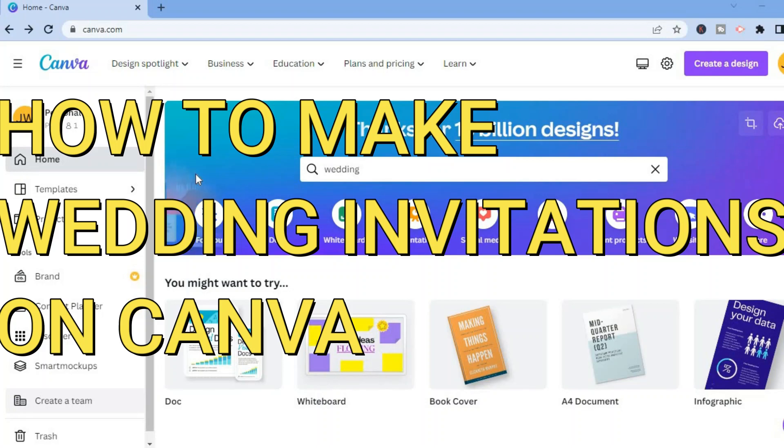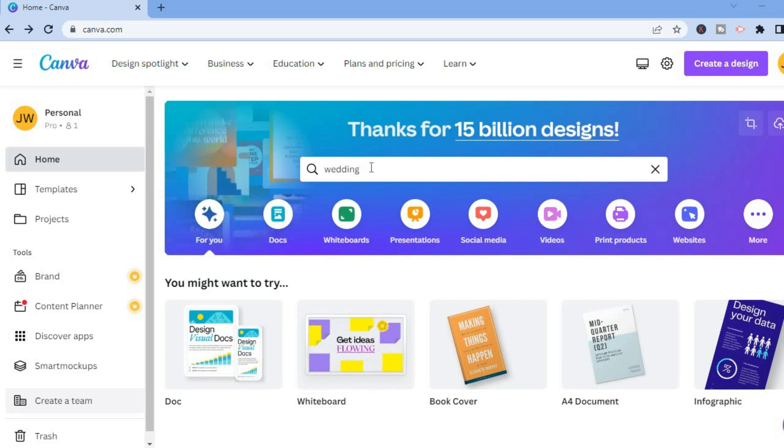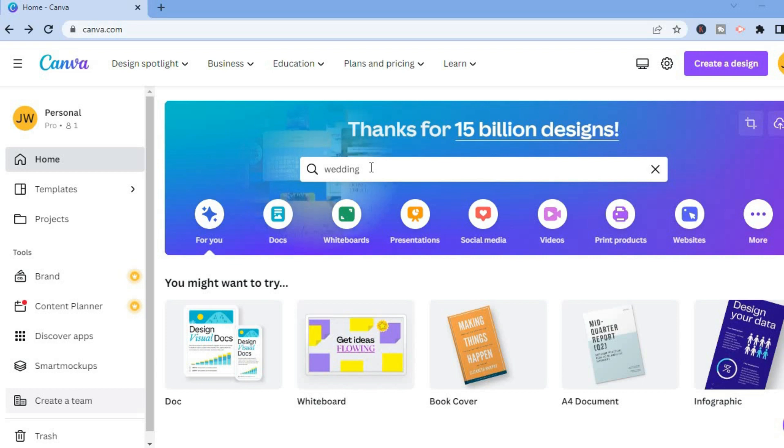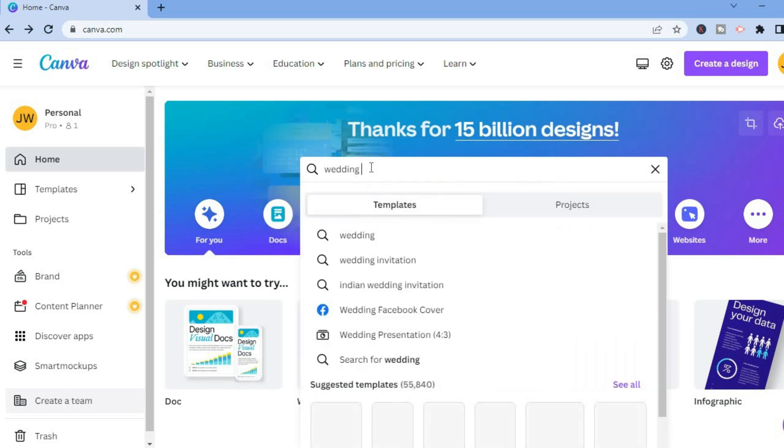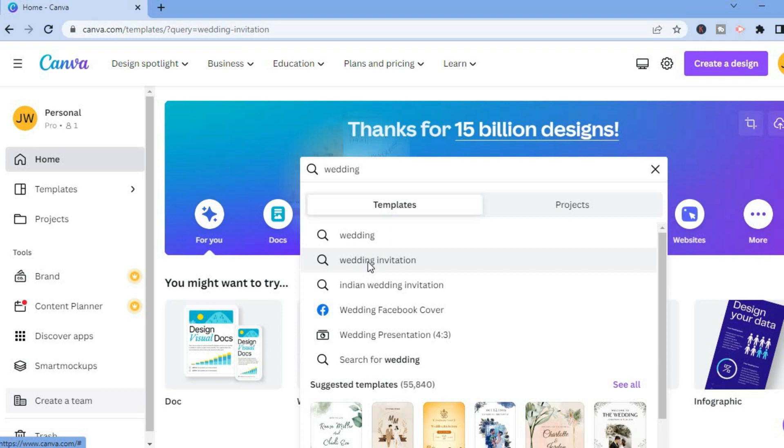Hello, in this video I will be showing you how to make a wedding invitation on Canva. Once you're on Canva, which is completely free, you are going to go into the search bar and type in wedding invitation. After doing that, you are going to select wedding invitation.